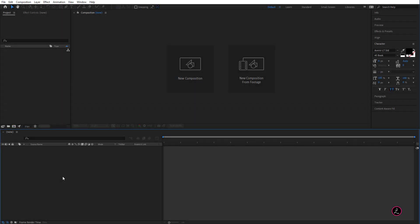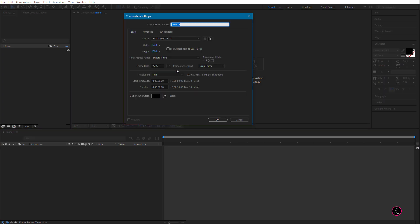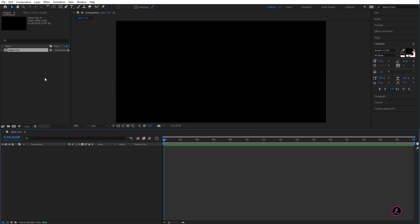So inside Adobe After Effects, let's go ahead and create a new composition. I'm going to give it a name of Saber Fire for Width and Height, we're using 1920x1080, duration doesn't really matter, let's trim this at the very end and click OK.